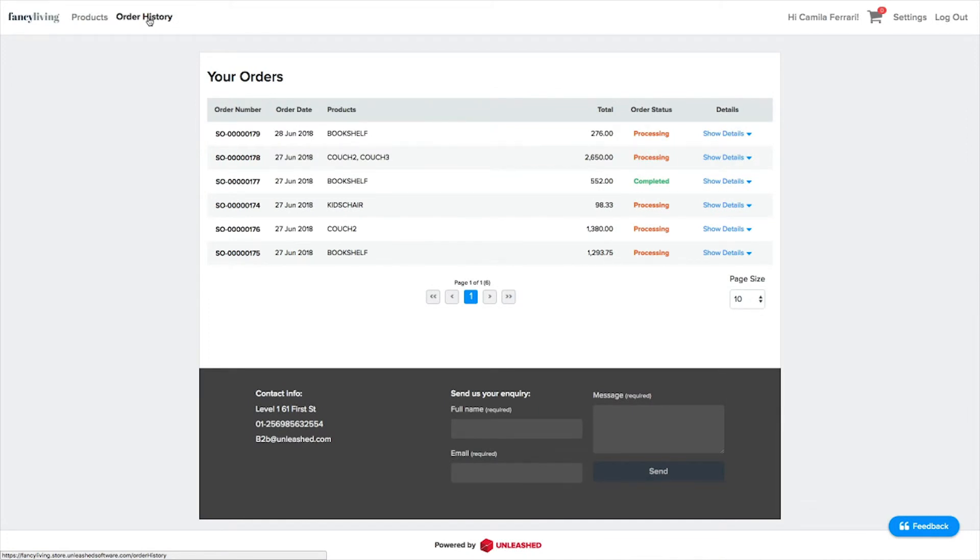Here, you can see all the orders received. Once an order is received on your B2B Portal, it will automatically be sent to Unleashed and an order number will be created. This process can take a few minutes, and once it's done, the Unleashed order number will be populated here automatically.